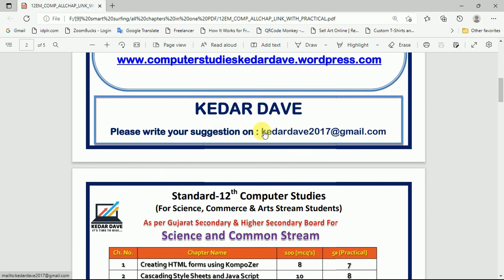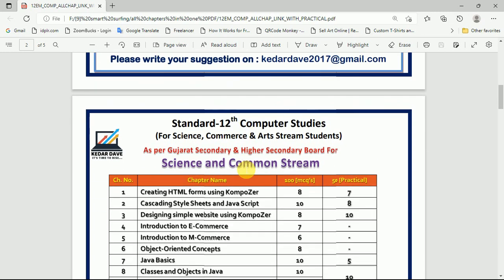If you have any suggestions, you can contact me using this Gmail account: kithartheway2017@gmail.com.